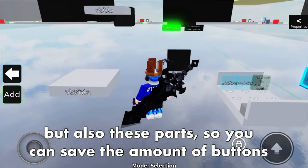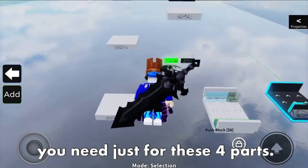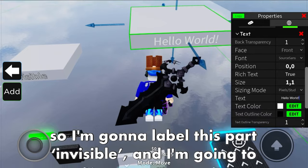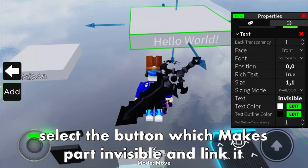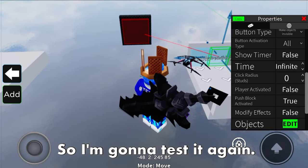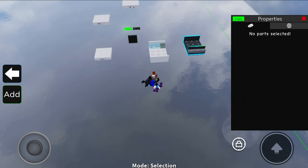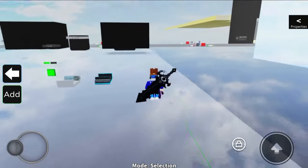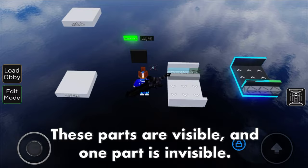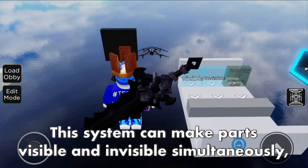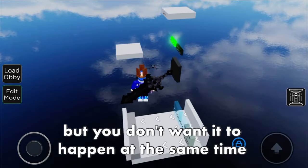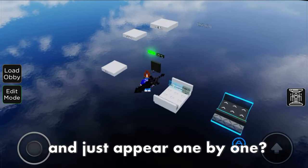So you can save the number of buttons you need just for these parts. This also works for making parts invisible - select the button which makes parts invisible and link it to the part which needs to be invisible. These parts are visible and one part is invisible. This system can make parts visible and invisible simultaneously, but you may not want it to happen at the same time - instead appearing one by one.